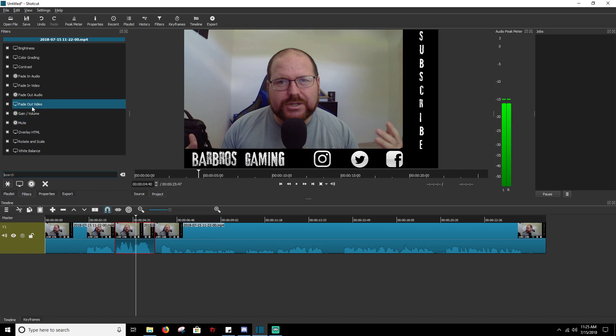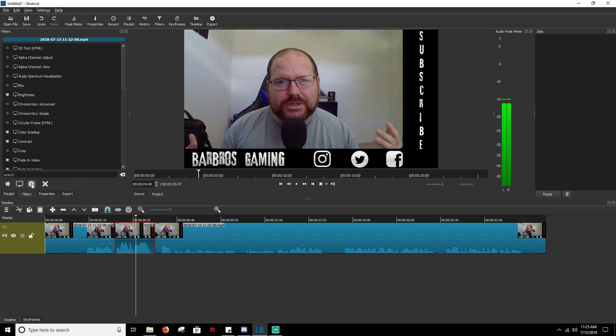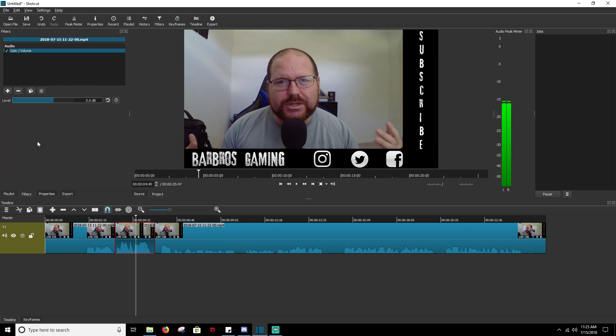I use it so much that it's in my favorites, but the way you would normally access this is: these are your video filters, these are your audio filters. So it's going to be in your audio filters, and it's going to be labeled gain/volume.